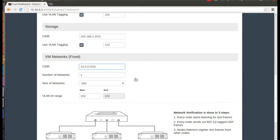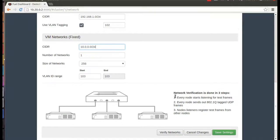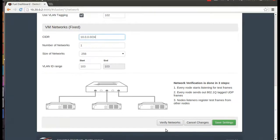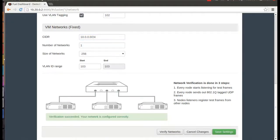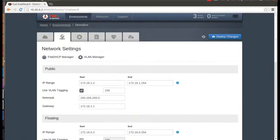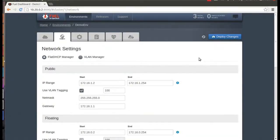Fuel will also let me know if there are any other network problems, such as inaccessible VLANs. Okay, so now that everything's configured and verified, we can go ahead and click Deploy Changes.